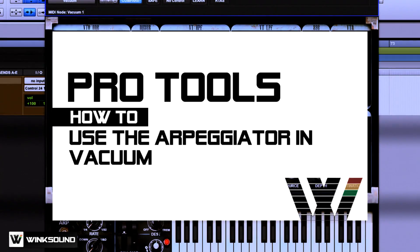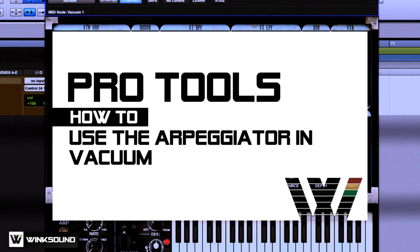Hey everyone, this is Bryce from Wink Sound. I'm going to be showing you how to use the arpeggio function on the Vacuum.